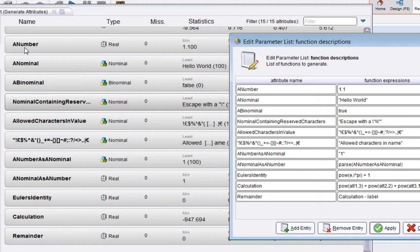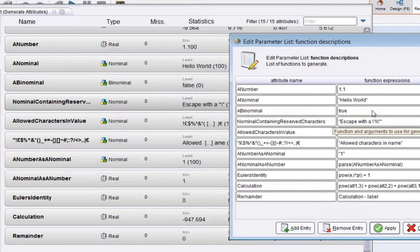The next attribute, a nominal, is simply a string, and that's signaled by putting the value within double quotes as you can see there. That value is applied to all 100 examples in the example set.